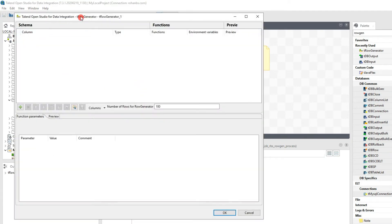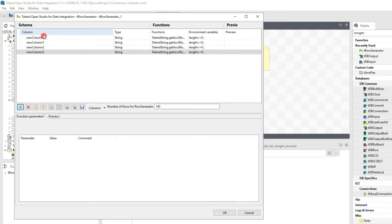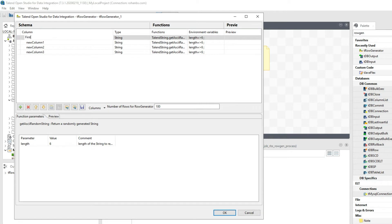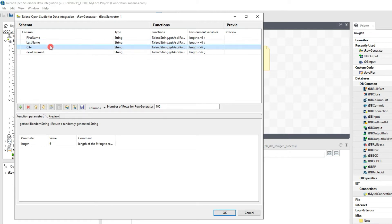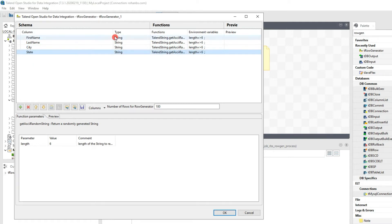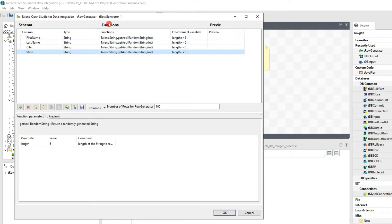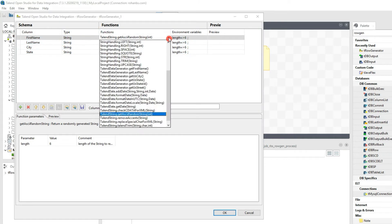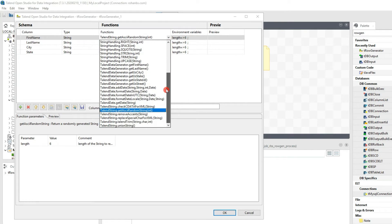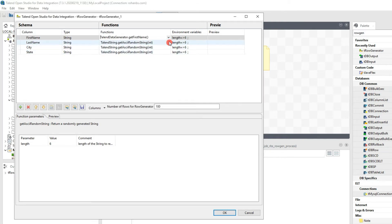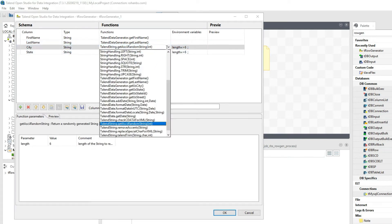Double-clicking opens the properties for this component. Click the plus button to create columns — I'll name them first name, last name, city, and state. There is a functions section, a data type, and built-in functions. When you click on that section you get a dropdown — by default Talend provides many ready-made functions. For this demo I'll use TalendDataGenerator.getFirstName, getLastName, and getCity.